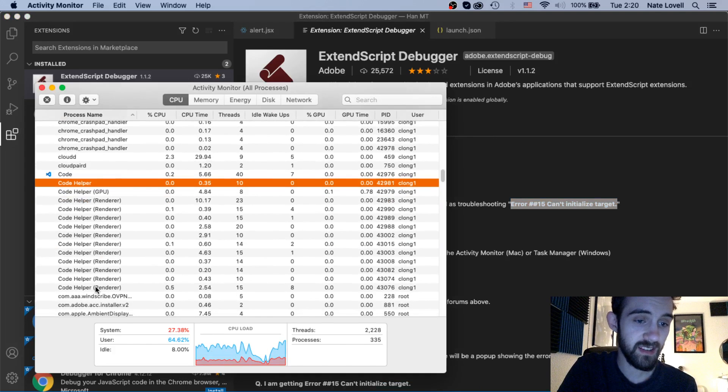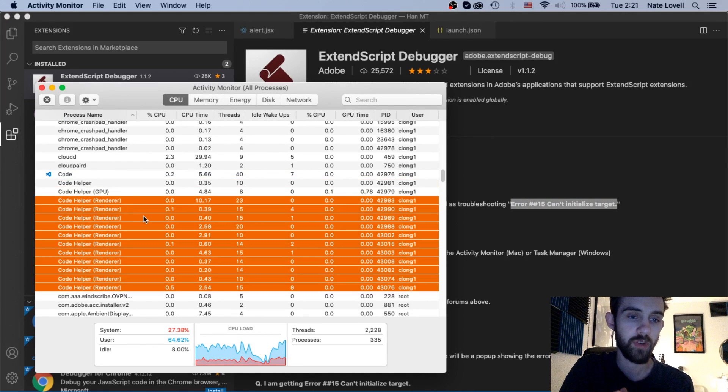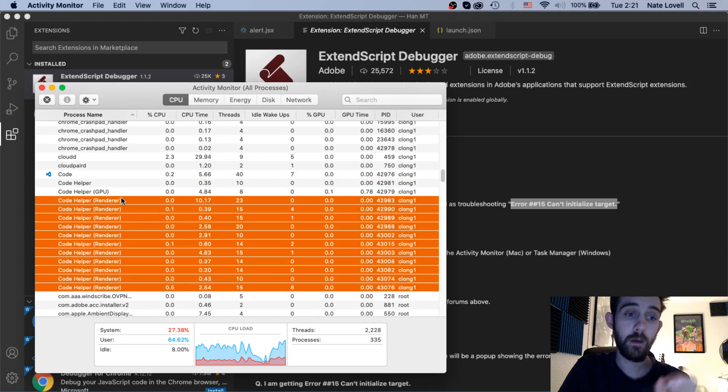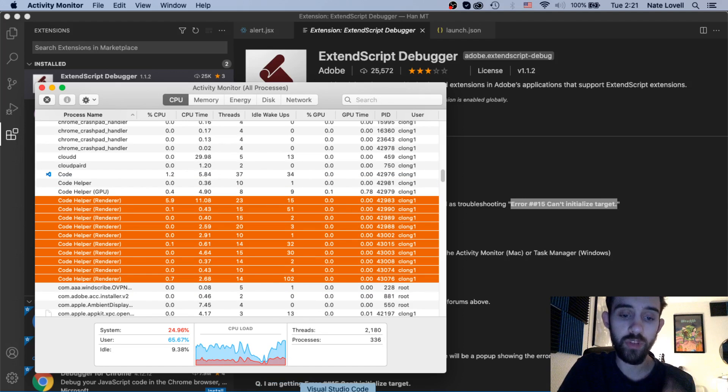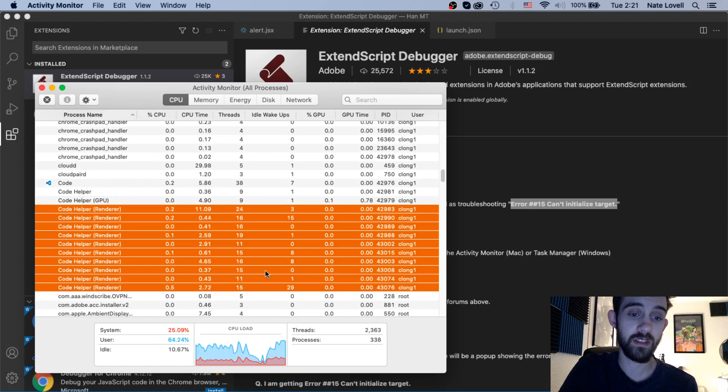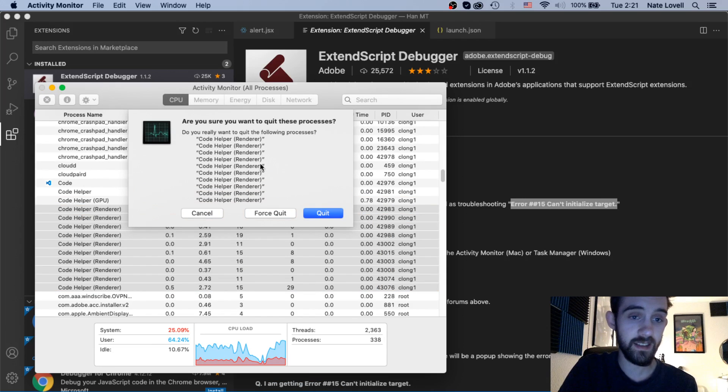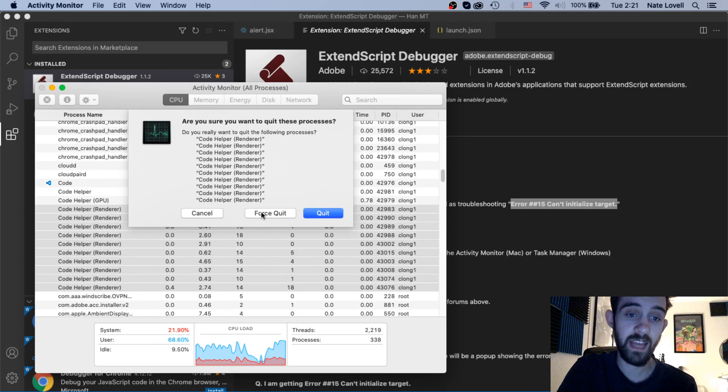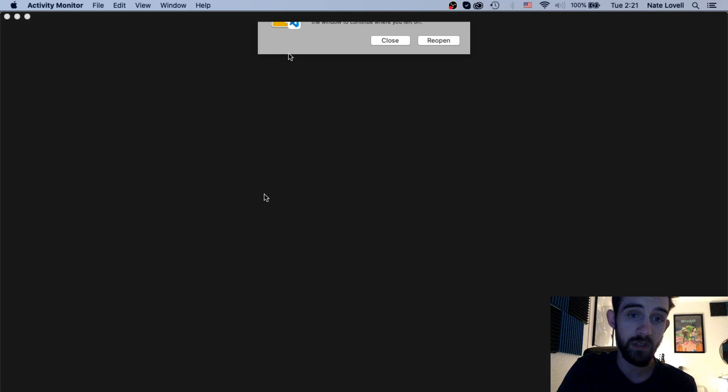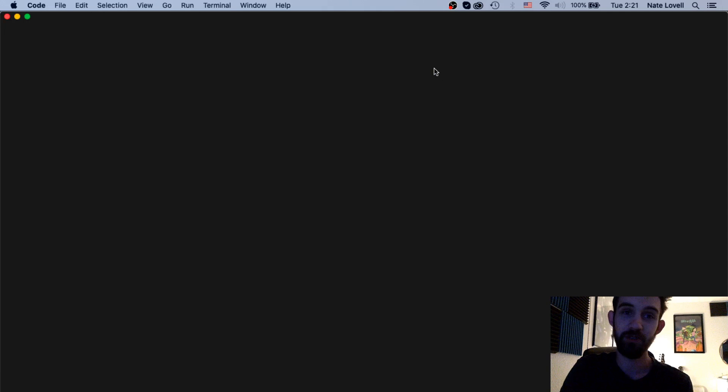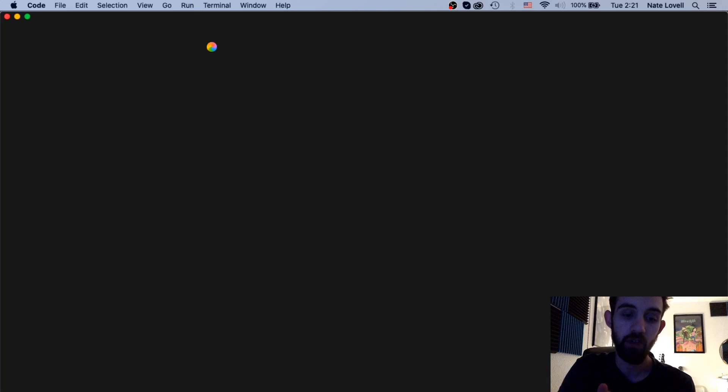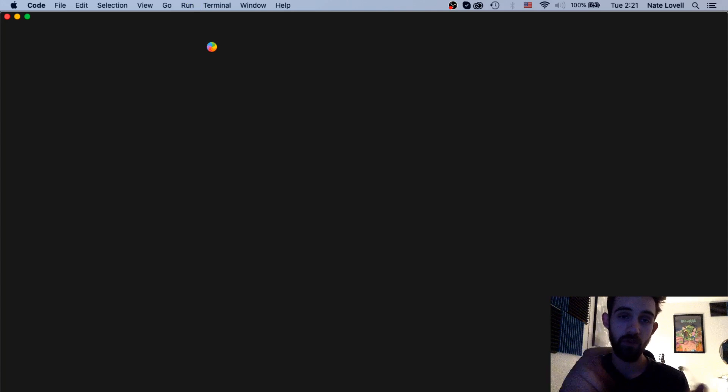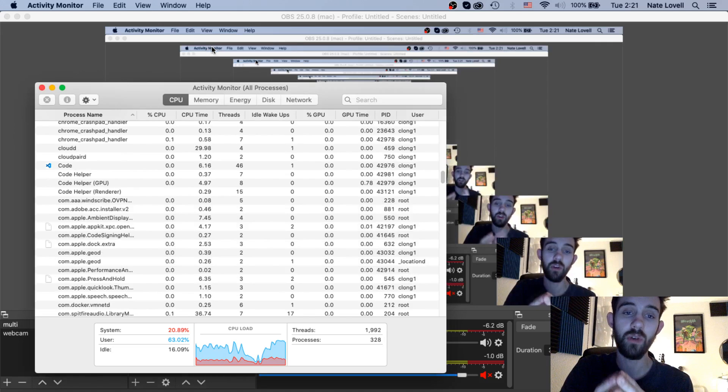You can see these start to build up as we run a whole bunch of different scripts, so if you ever have a problem with Error 15 first restart After Effects, restart whatever your program is, restart Visual Studio Code, and then kill these code helper processes by hitting this X inside of your activity monitor or if you're on Windows you can use your task manager to kill these code helpers. If you kill all of them it might kill your Visual Studio Code window but this will allow the space required in order to connect to the actual program. So make sure you restart the program, restart Visual Studio Code, and kill the code helpers.